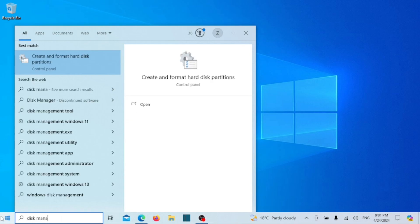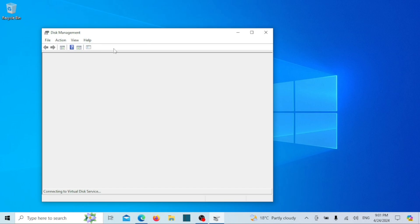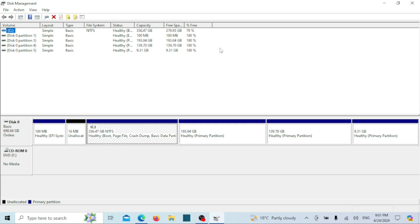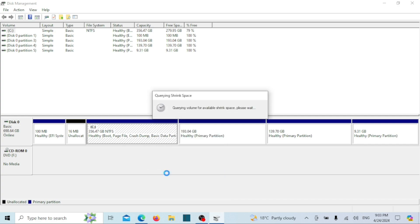So start by opening the Disk Management tool. Next, you'll encounter a list of partitions. Choose a sizable partition from all available drives, right-click on it, and then select shrink volume.